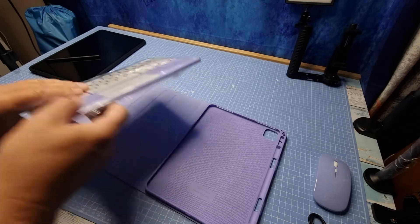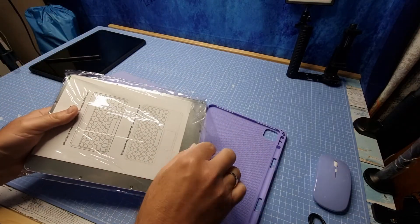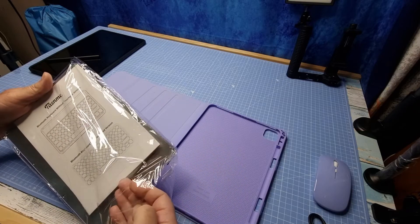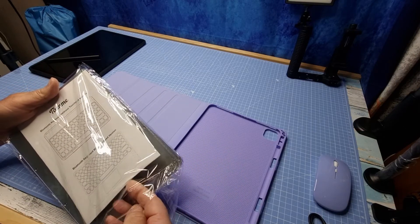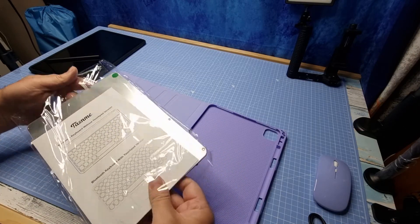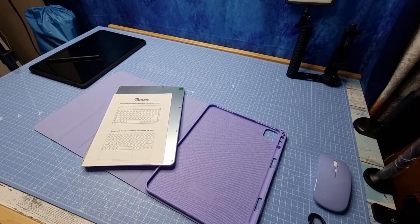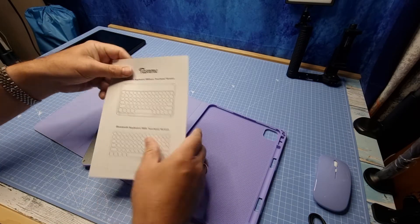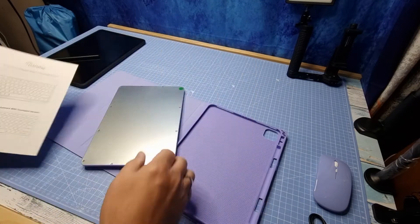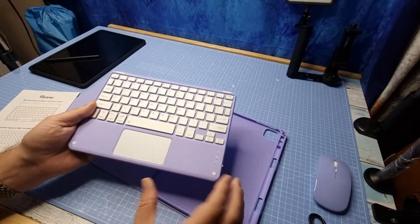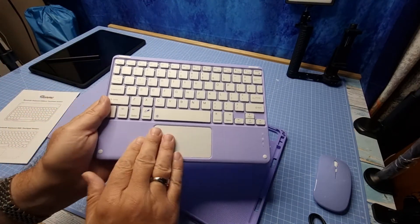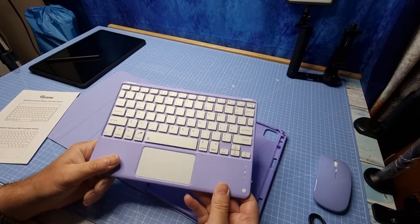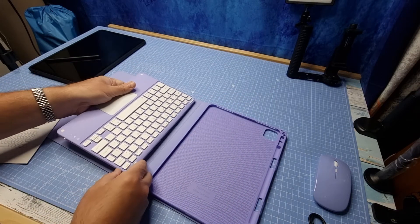Keyboard, let's pop that out of some packaging. There's a couple of different instructions here. So you can, you know, with or without a touchpad. I'll flip this over to see which one I've got. I've got the one with a touchpad, which is so much better, personally, I think.